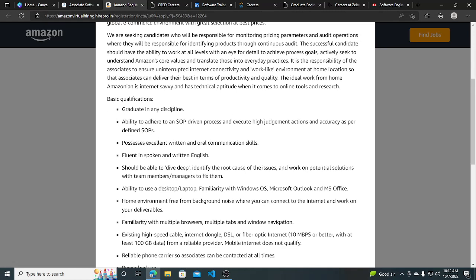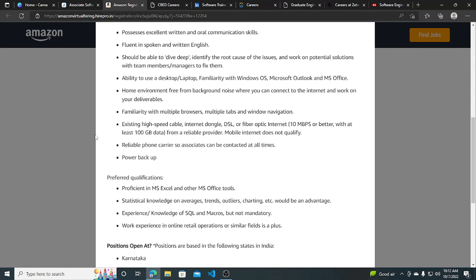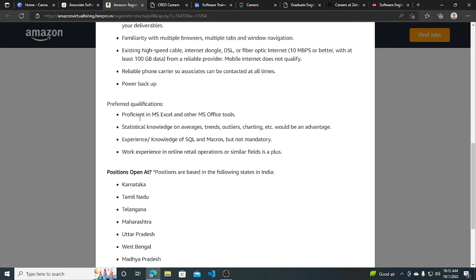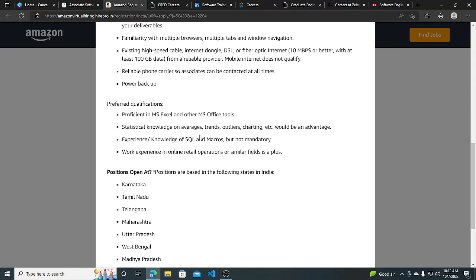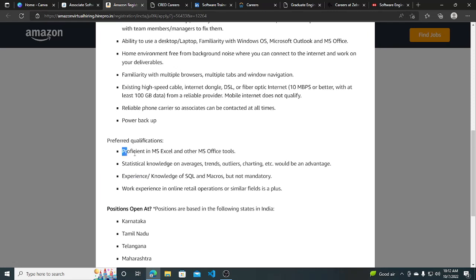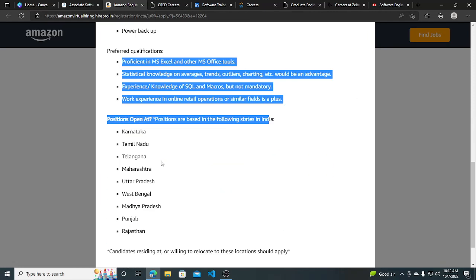Graduate in any discipline. Ability to adhere to an SOP-driven process. Fluent in spoken and written English. Preferred qualifications include proficiency in Excel and MS tools, stats knowledge, experience with SQL and macros, and work experience in online retail operations. These are preferred but not mandatory.